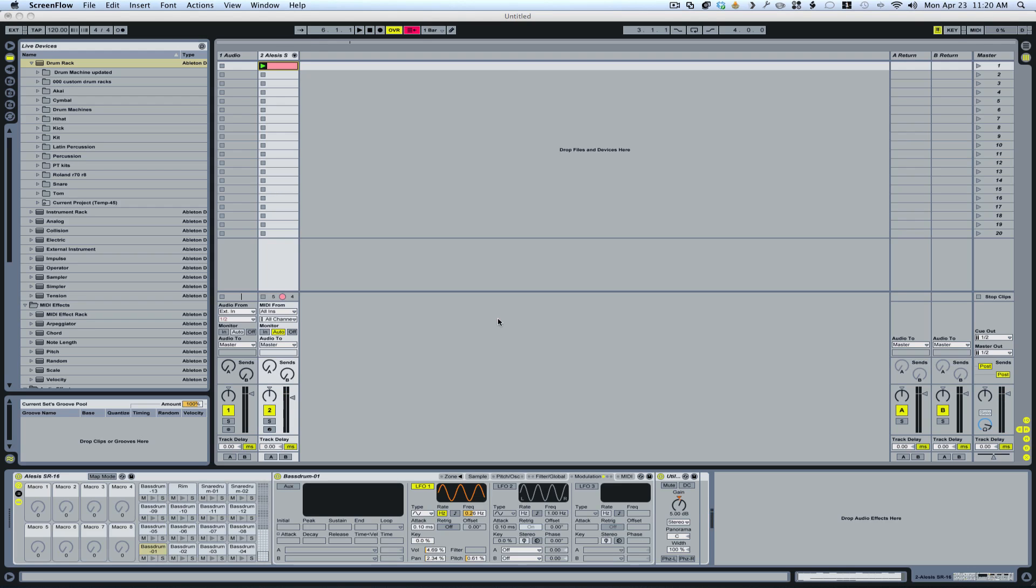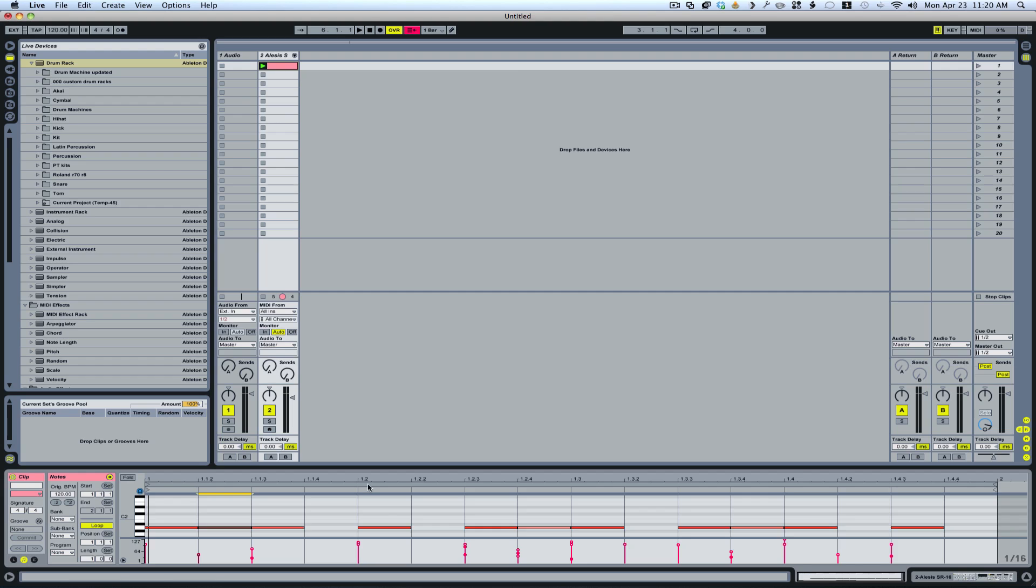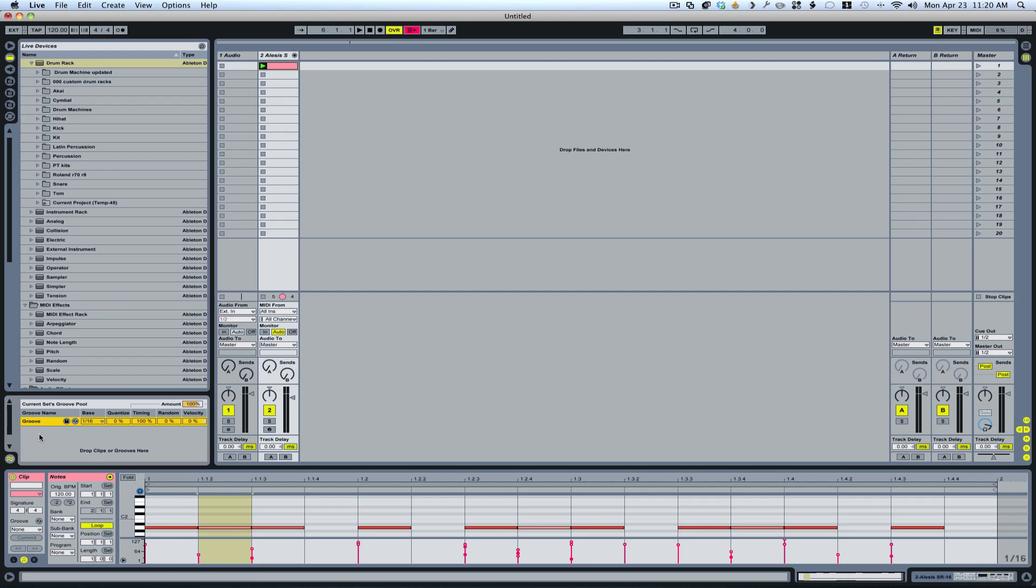Alright, and the last thing that I want to do to give this a less quantized sound, even though it sounds pretty live right now, is I'm going to drag this clip into the groove pool. It doesn't really matter what clip you're dragging. Just drag anything in there.